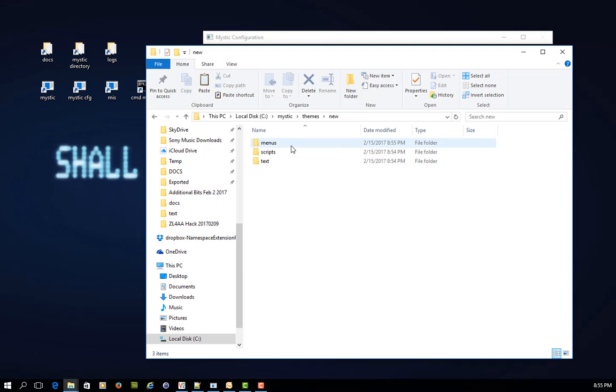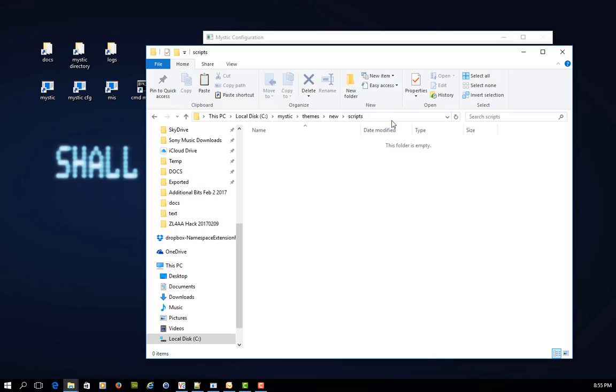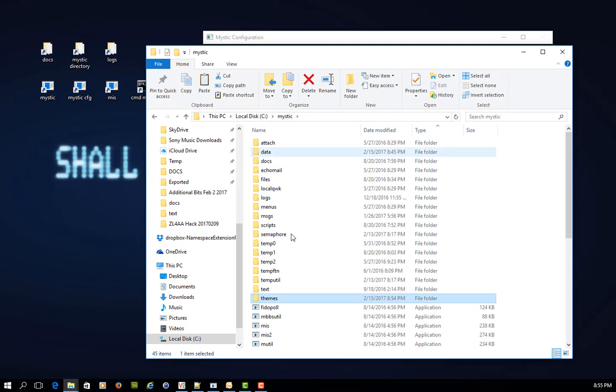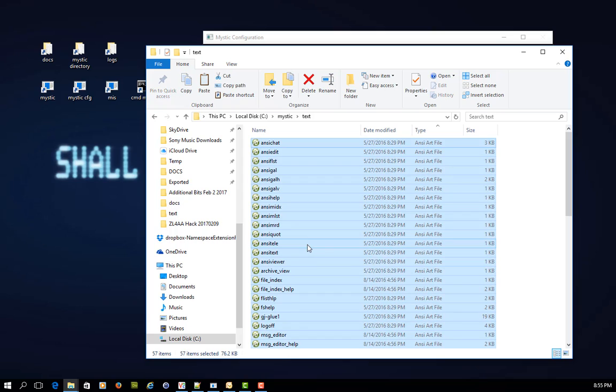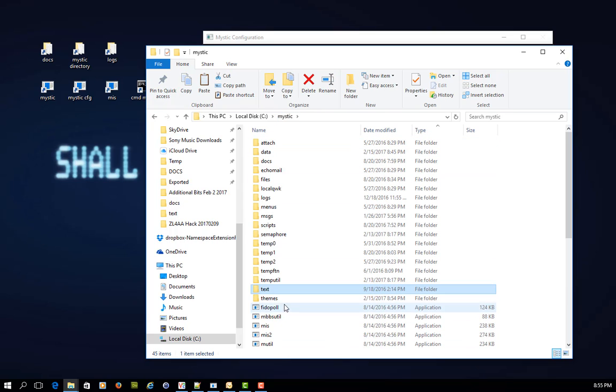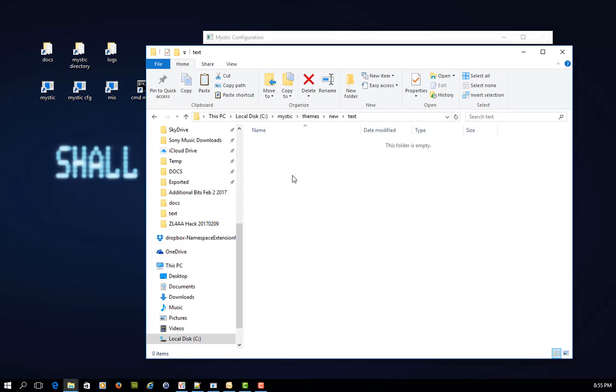But you'll notice that in these directories, there's absolutely nothing there. So the safe bit to start with is to actually copy from your text file, text folder, I would copy all of that into my themes, new text, and whack all those files in there.